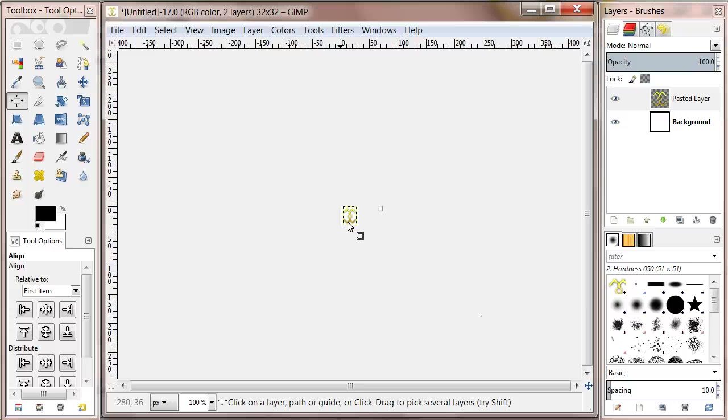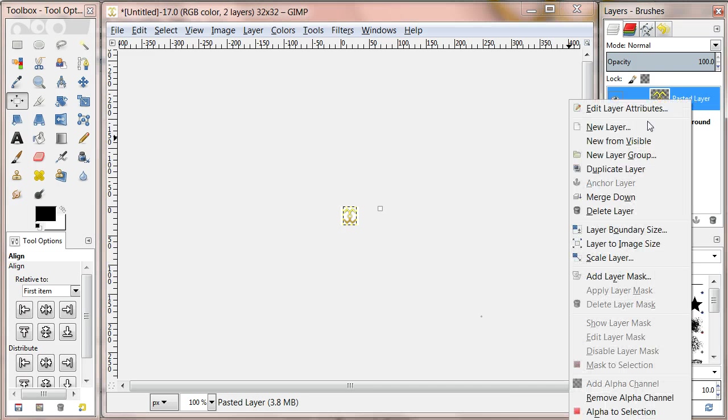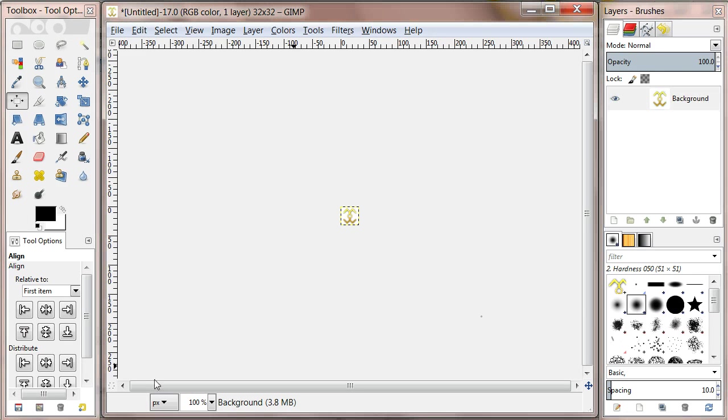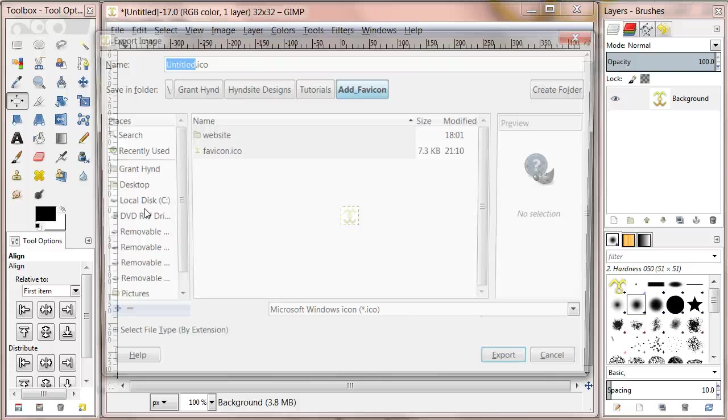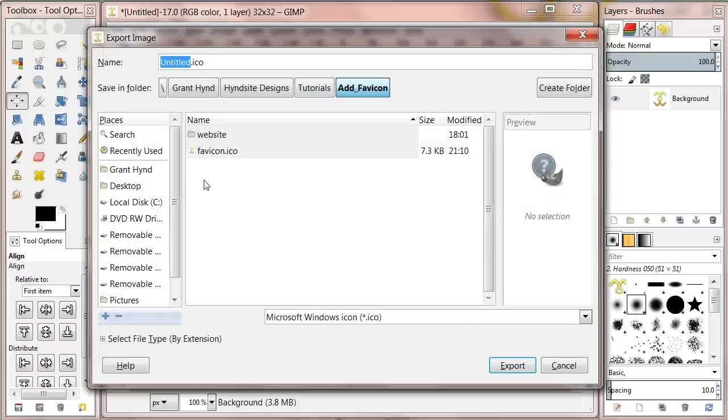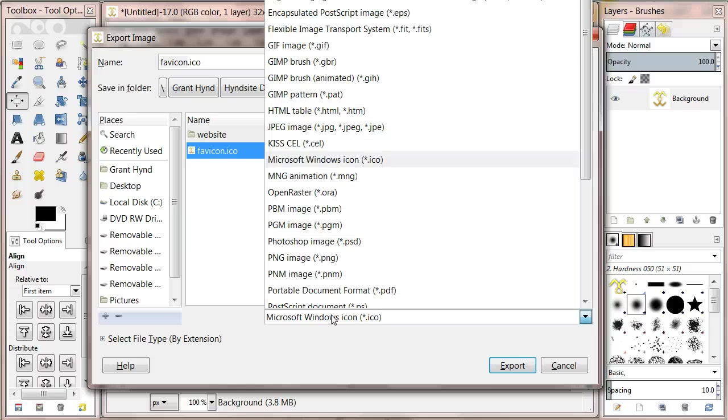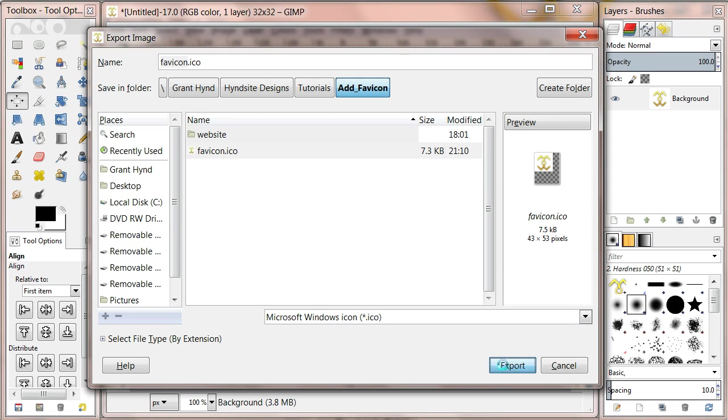Then right click on the image layer and click merge down. Let's export the file by going to File, Export. Name the file favicon.ico and select the Microsoft Windows icon as the file type. Choose the location you want and click export.